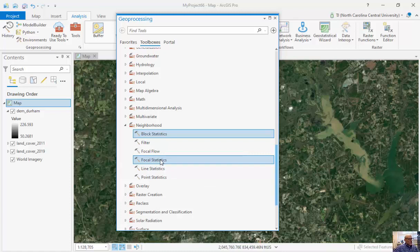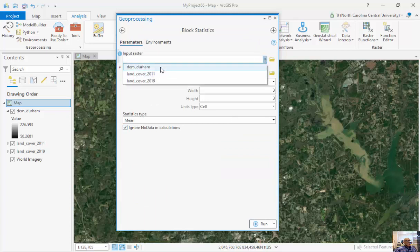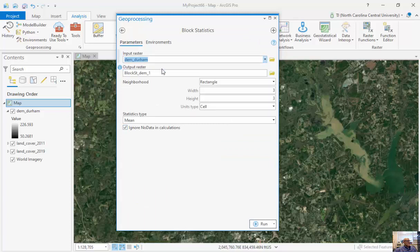And so we'll look at our block statistics first, so we can look at an example here. So I've got my input raster, which is my DEM, and I'm going to run a 3x3 rectangle of the mean.